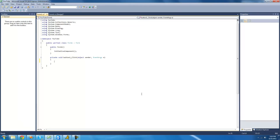Now we're going to create a while statement first. In order to create a while statement, you're just going to want to type the keyword while, and then you're going to have two parentheses following it. Inside of these parentheses, you're going to want to have a conditional statement. And if the conditional statement returns a value of true, then it will execute the code inside of the while statement.